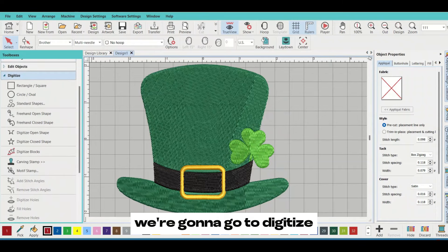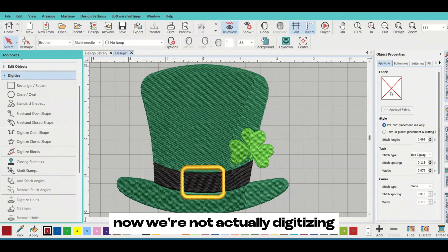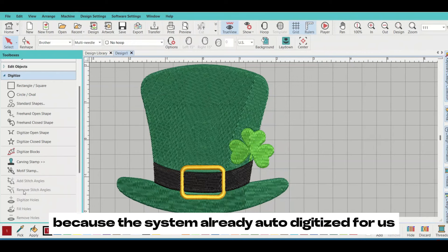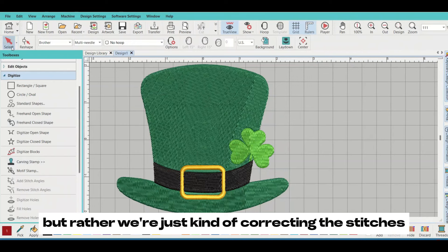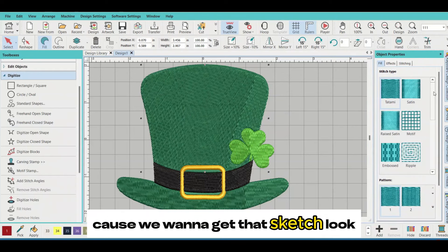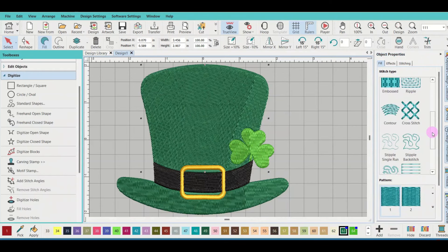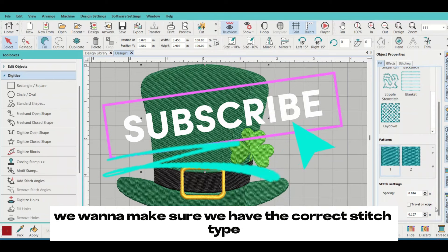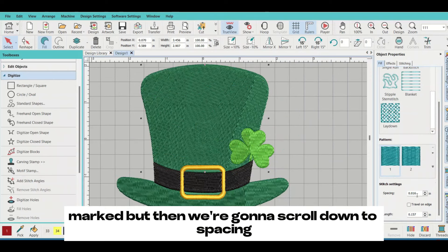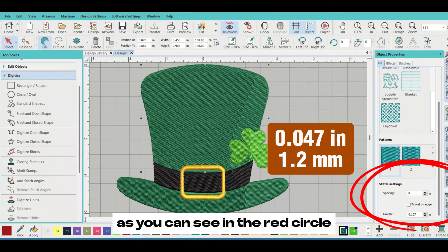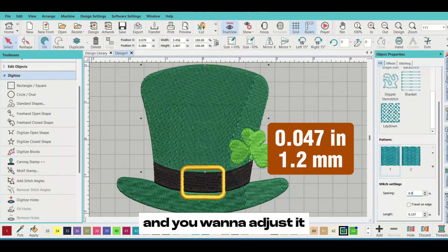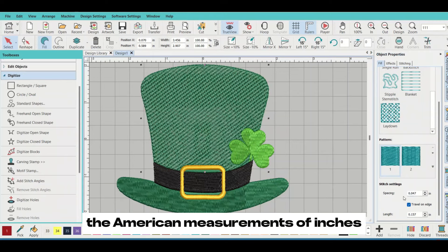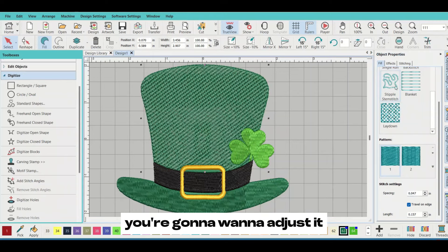Now we're not actually digitizing because the system already auto-digitized for us, but rather we're just correcting the stitches because we want to get that sketched look. So we want to make sure we don't have satin stitch. We want to make sure we have the correct stitch type marked, but then we're going to scroll down to spacing. You've got to make sure you hit the spacing, as you can see in the red circle, and you want to adjust it whether you have metric or American measurements. I have the measurements up on the screen, and you can also play around - if you want it to be filled in more or less, just adjust that number.